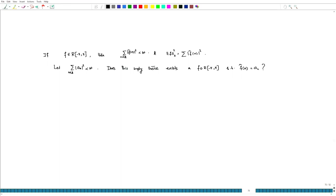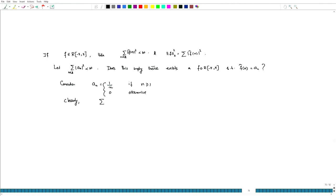In fact, consider a_n equal to 1/n if n is greater than or equal to 1, and 0 otherwise. Clearly, the summation of a_n squared equals the sum from n=1 to infinity of 1/n², which is finite. So if the answer is true, there should exist a Riemann integrable function whose Fourier coefficient equals a_n.